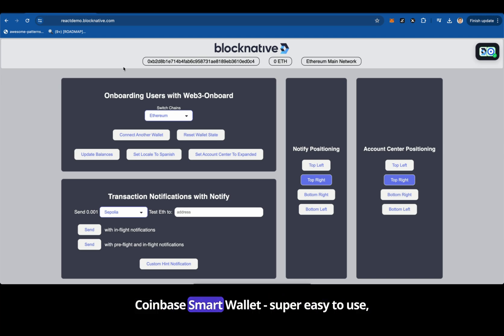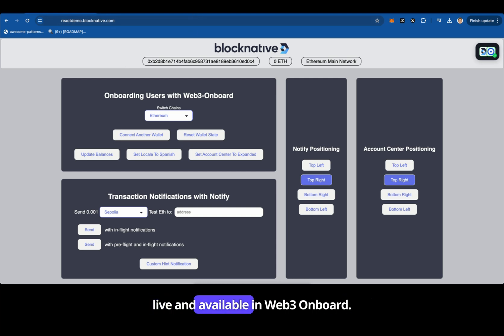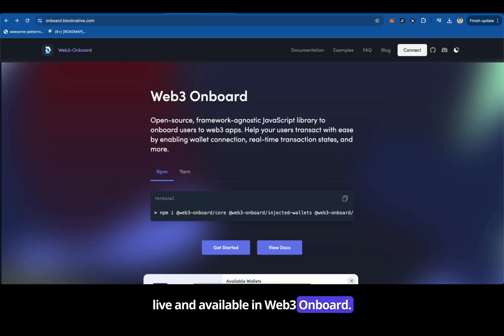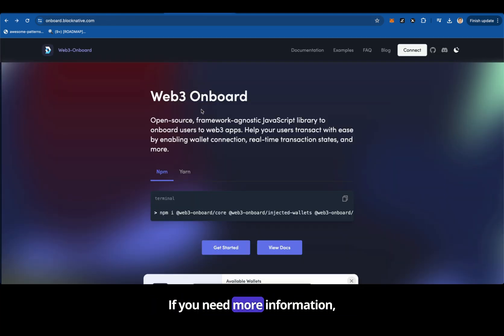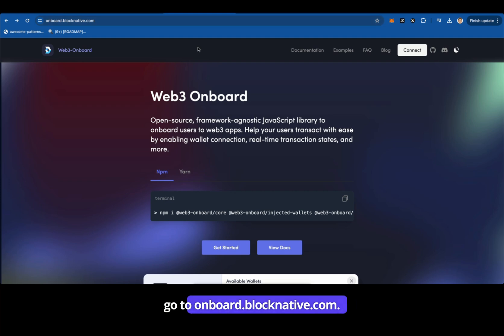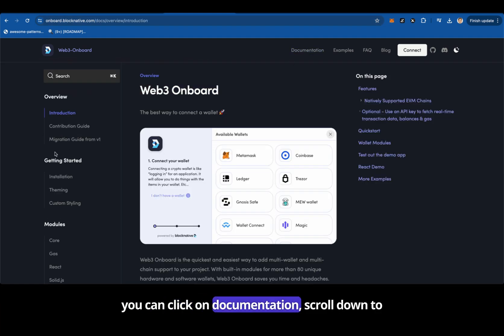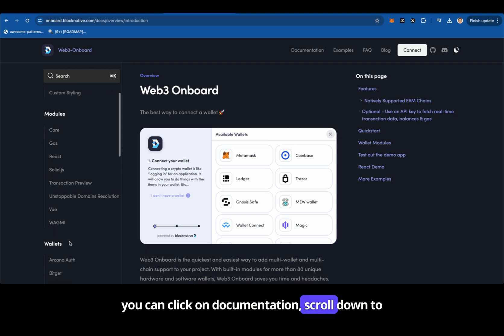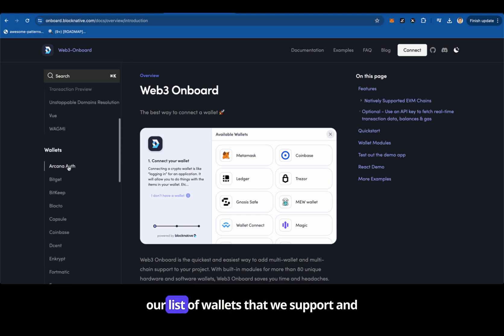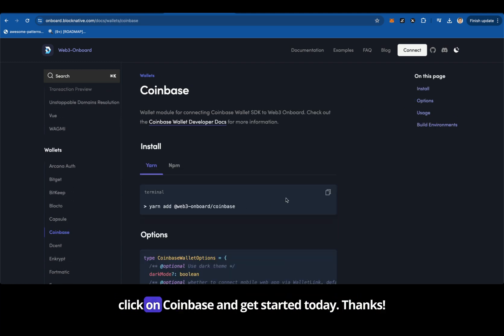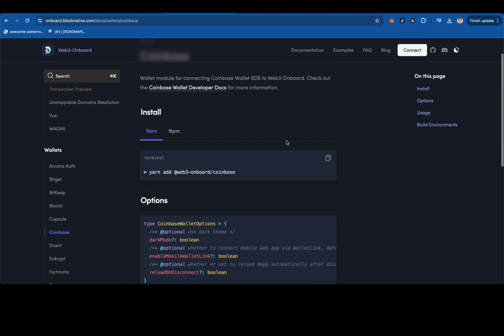So that's it. Coinbase smart wallet — super easy to use, live and available in Web3 Onboard. If you need more information, go to onboard.blocknative.com, click on documentation, scroll down to our list of wallets that we support, click on Coinbase, and get started today.